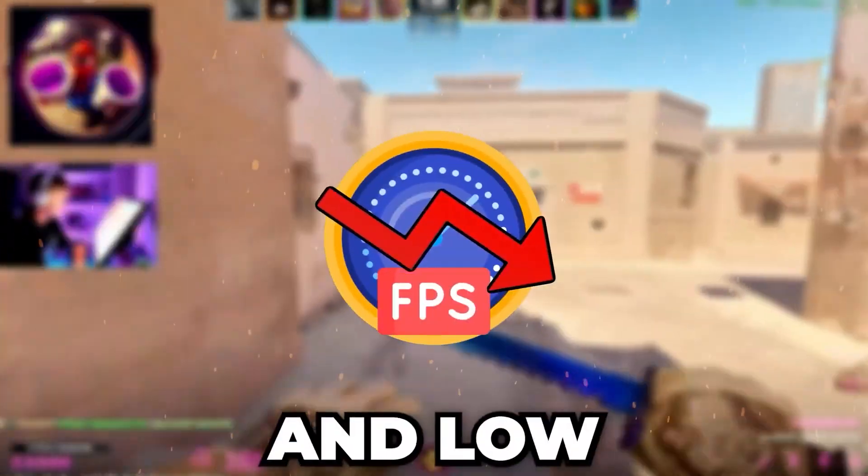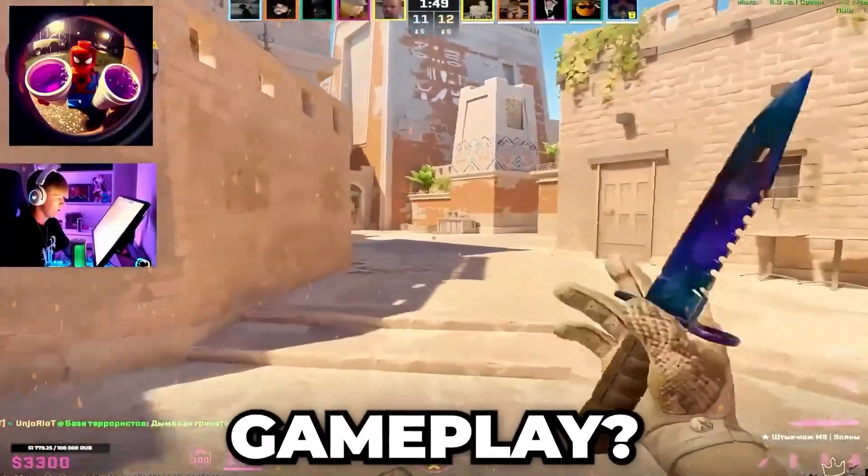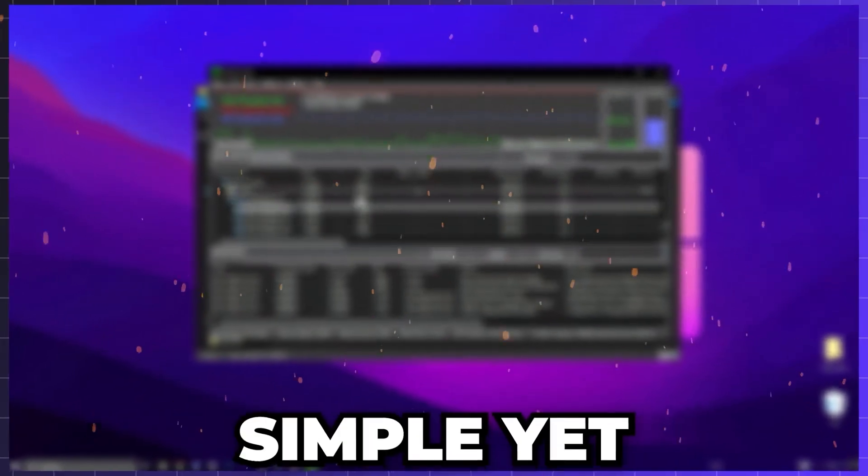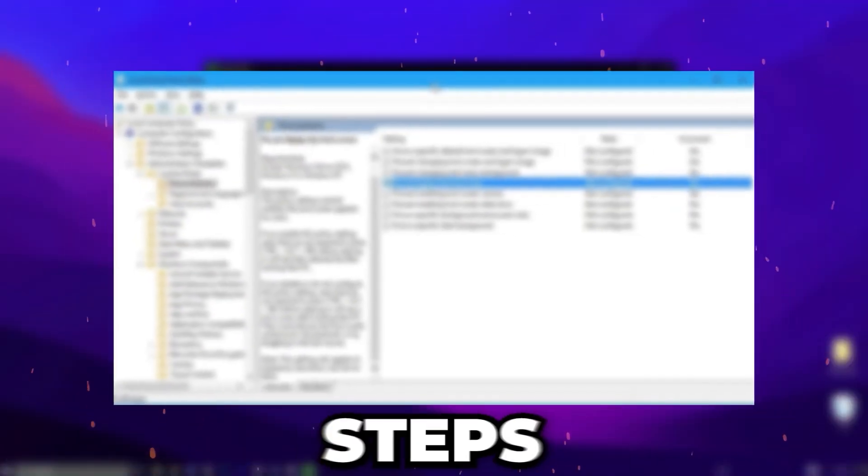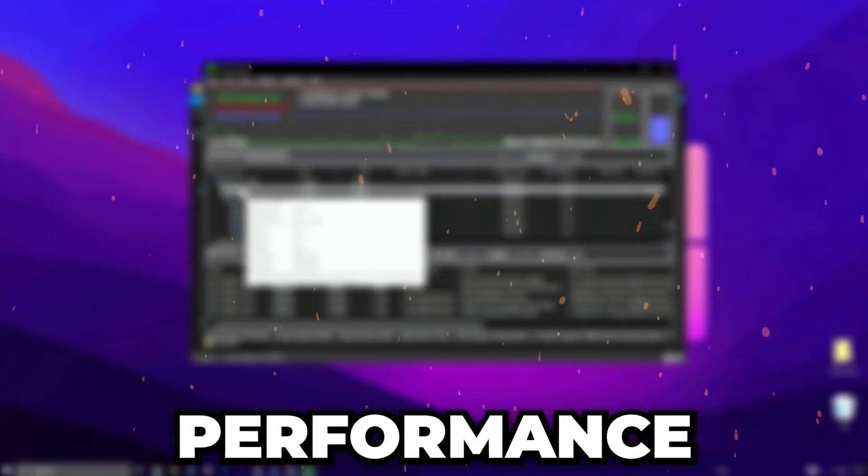Are you frustrated with lag and low FPS ruining your CS2 gameplay? This video is exactly what you need. I'll walk you through simple yet effective steps to maximize your game's performance.